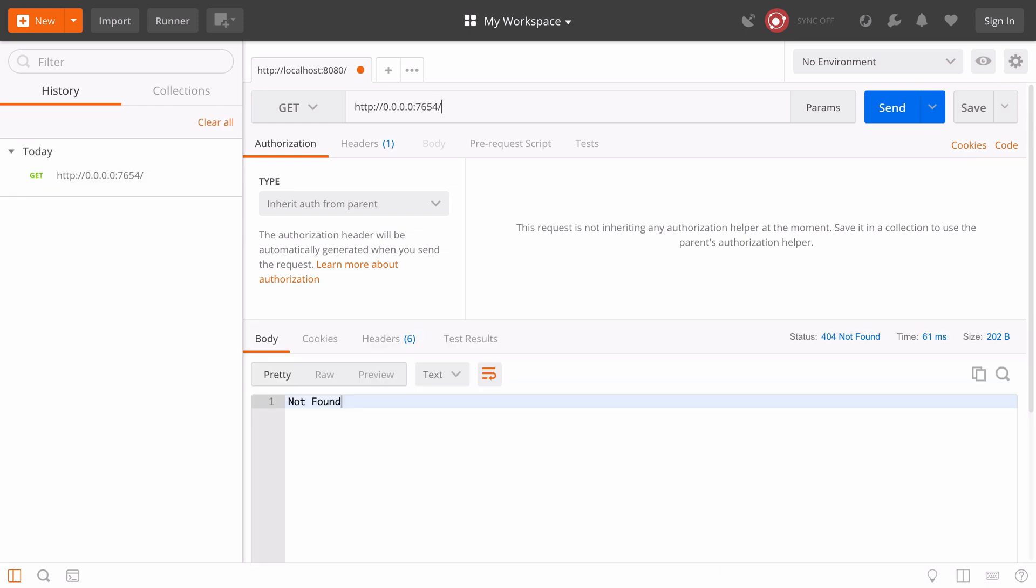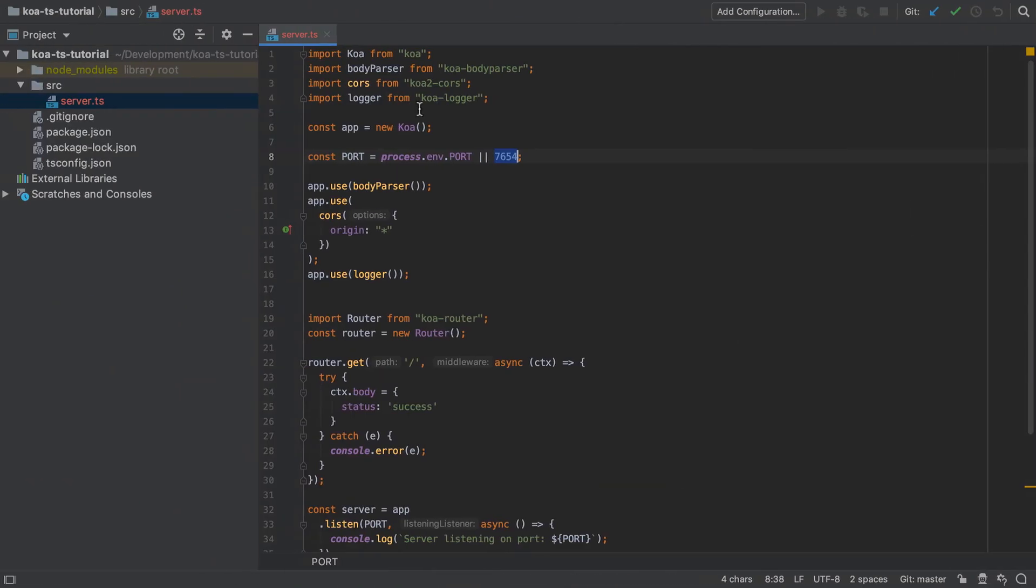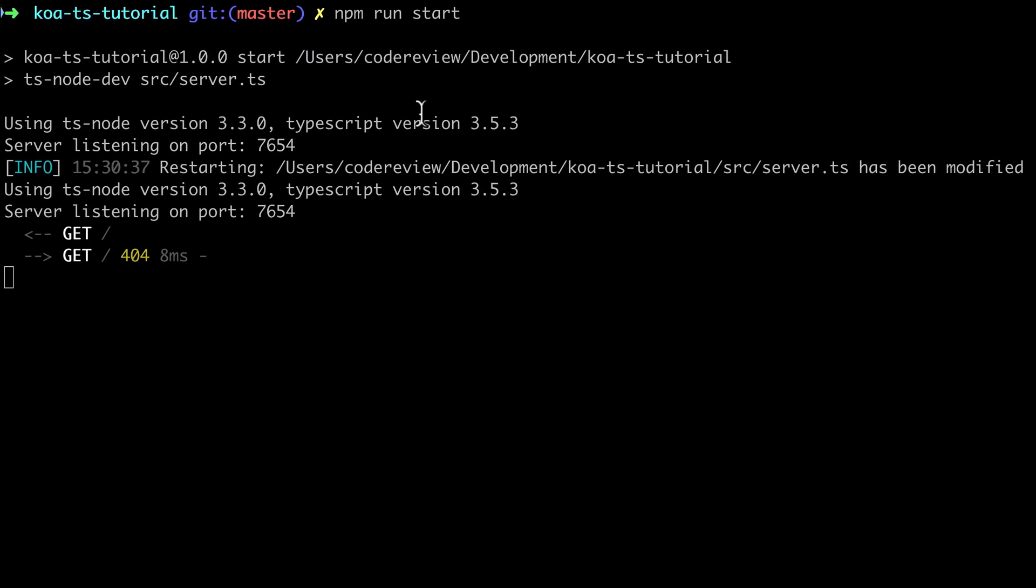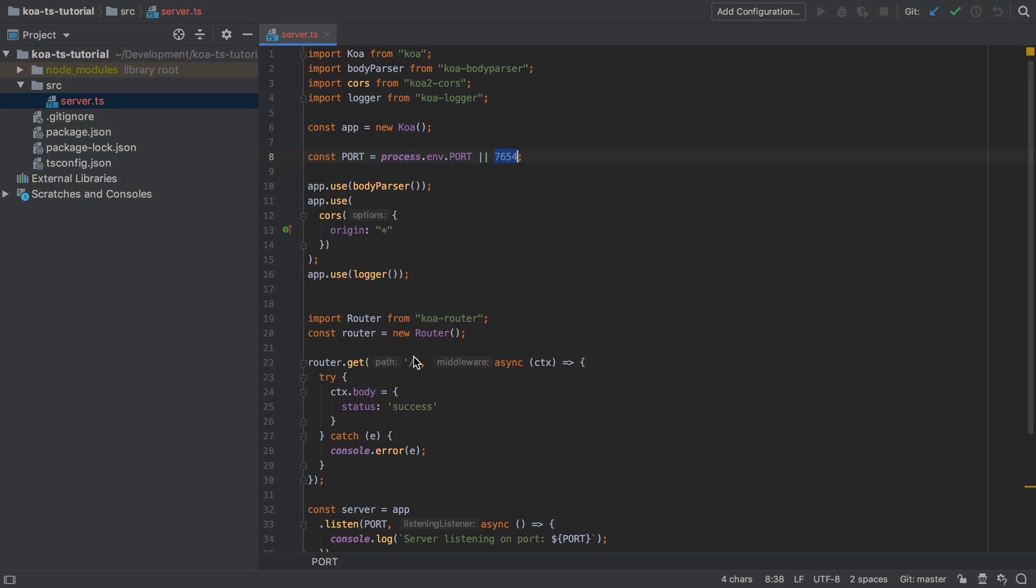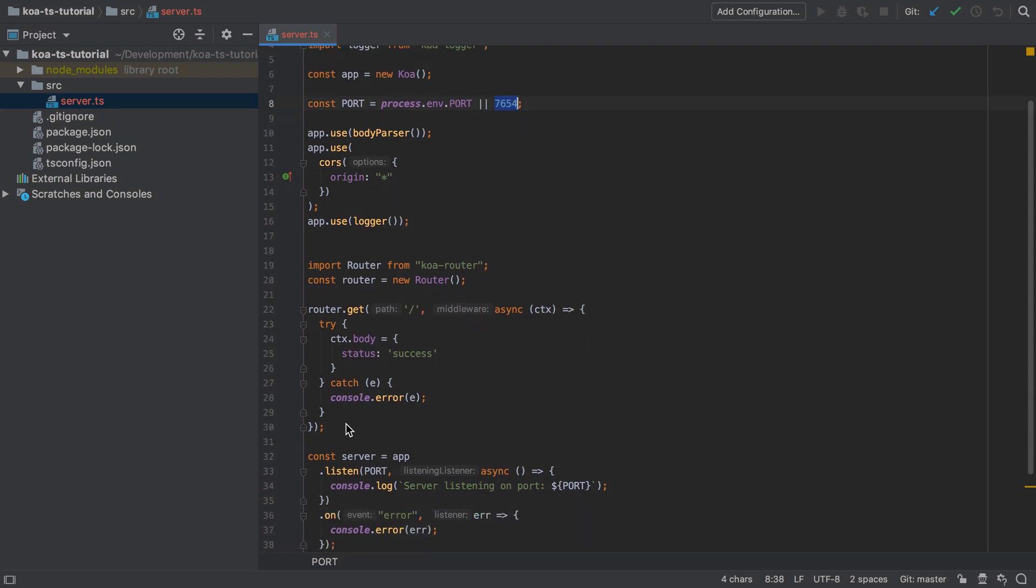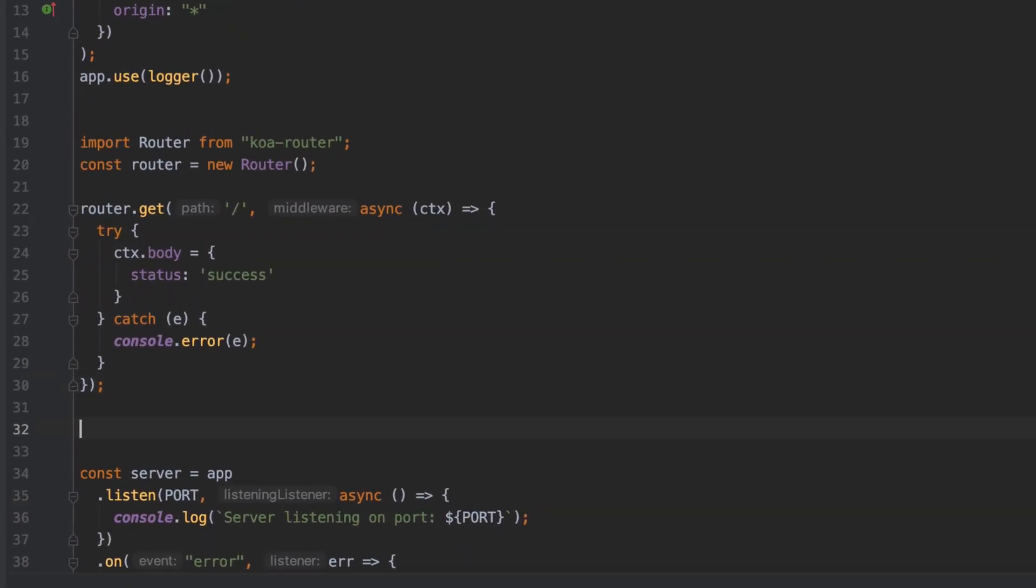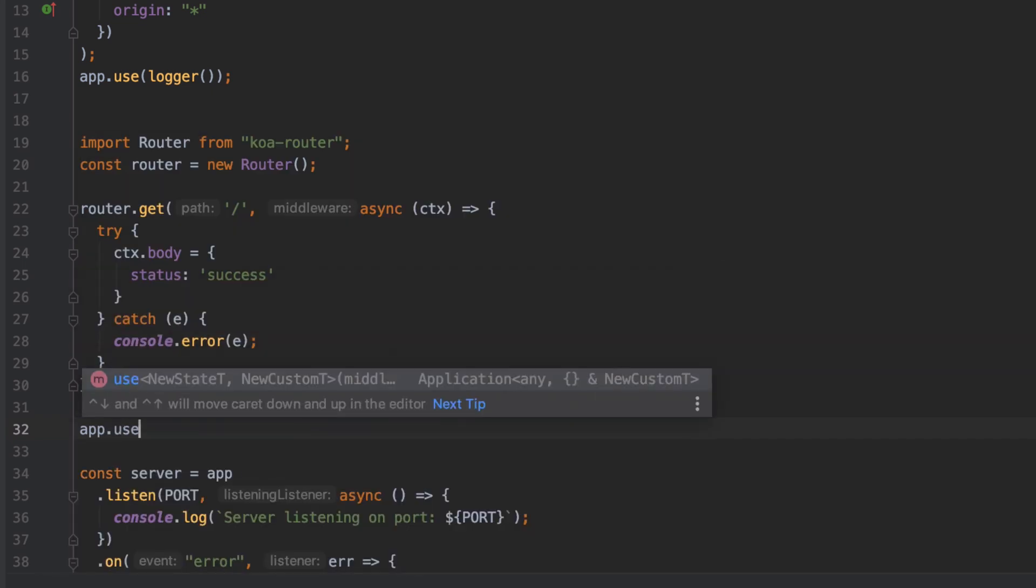We should be able to send in requests to our localhost on whatever port you've defined, hitting the slash endpoint or the root endpoint. But as it stands we get back a 404 or not found, and we can verify this on the terminal which is nice because we can definitely see that our Koa application is receiving an incoming request.